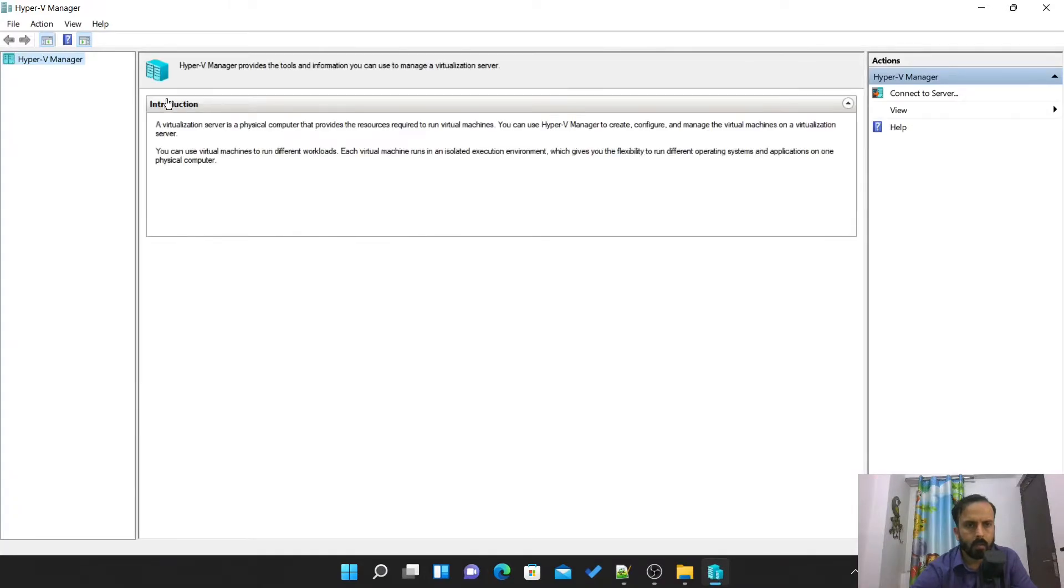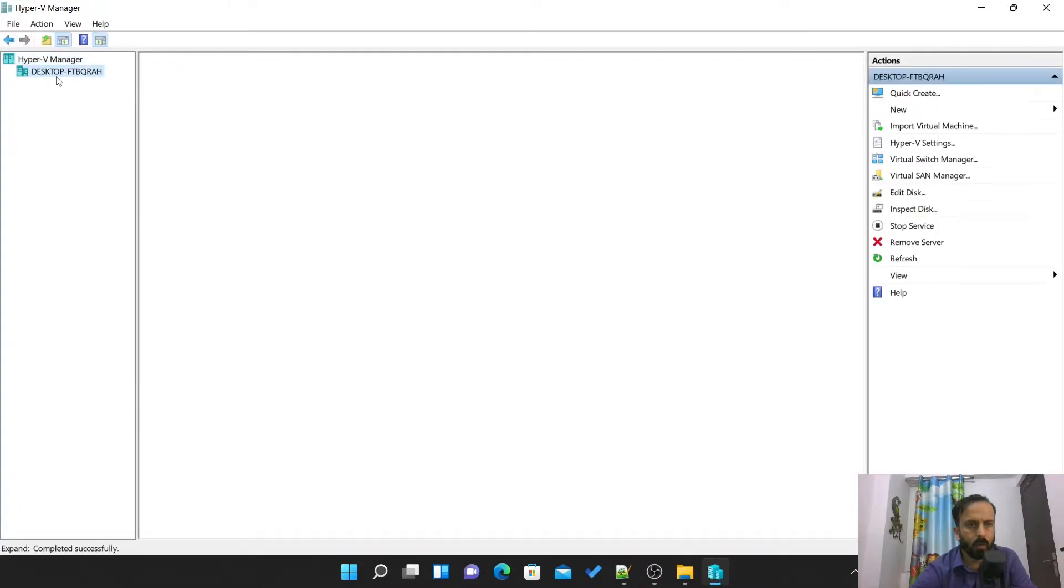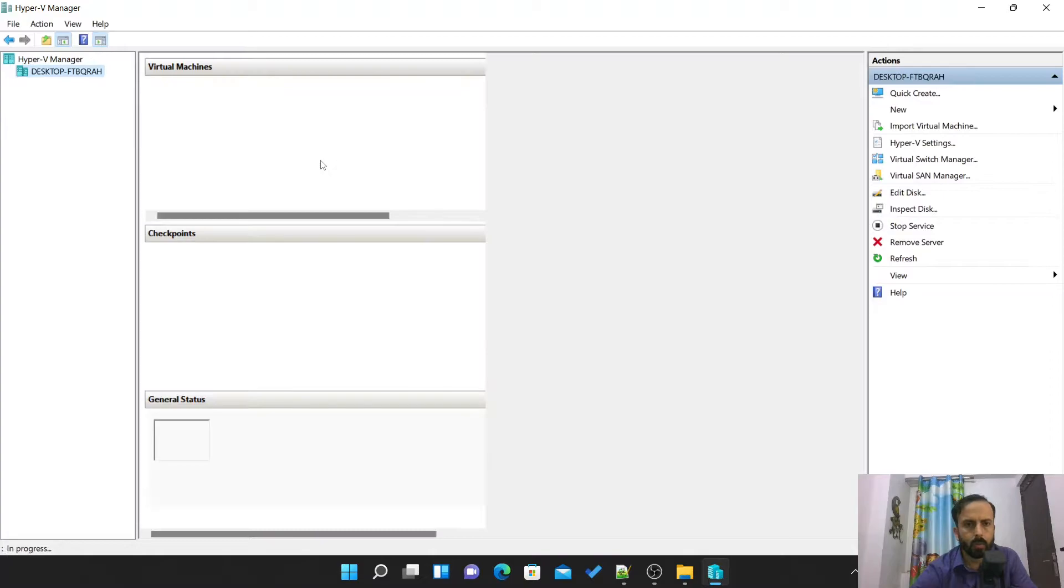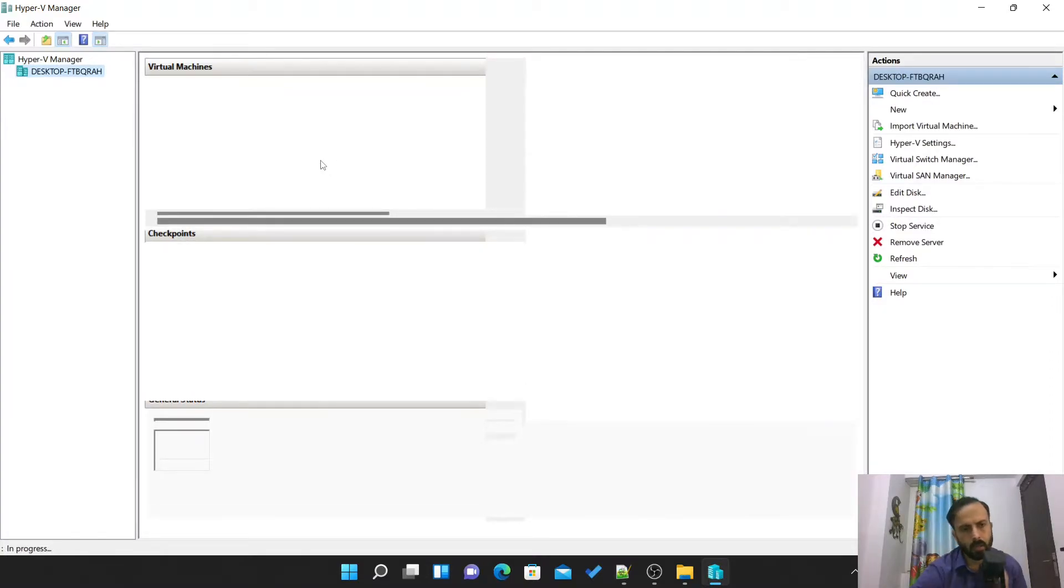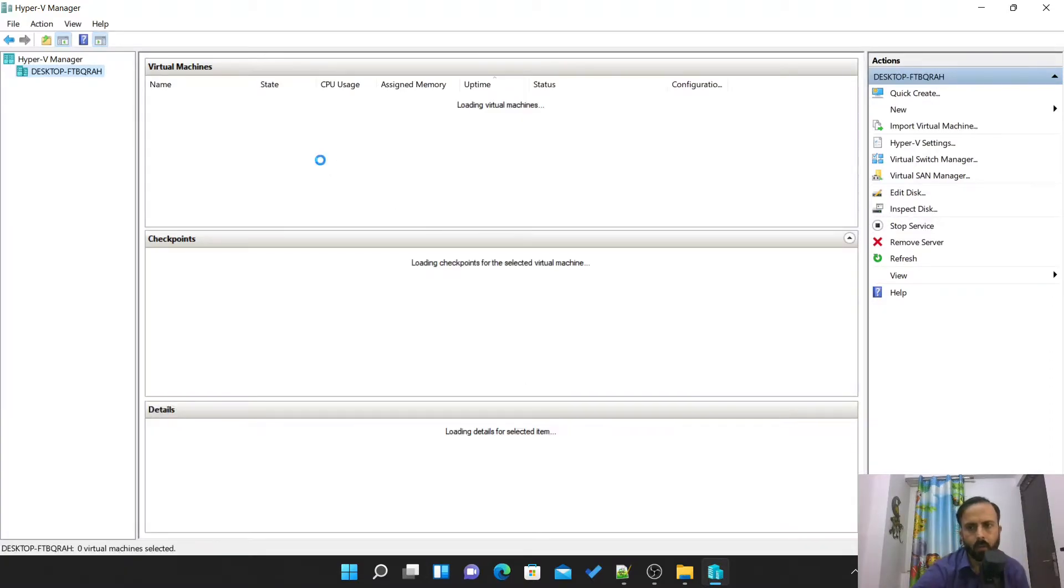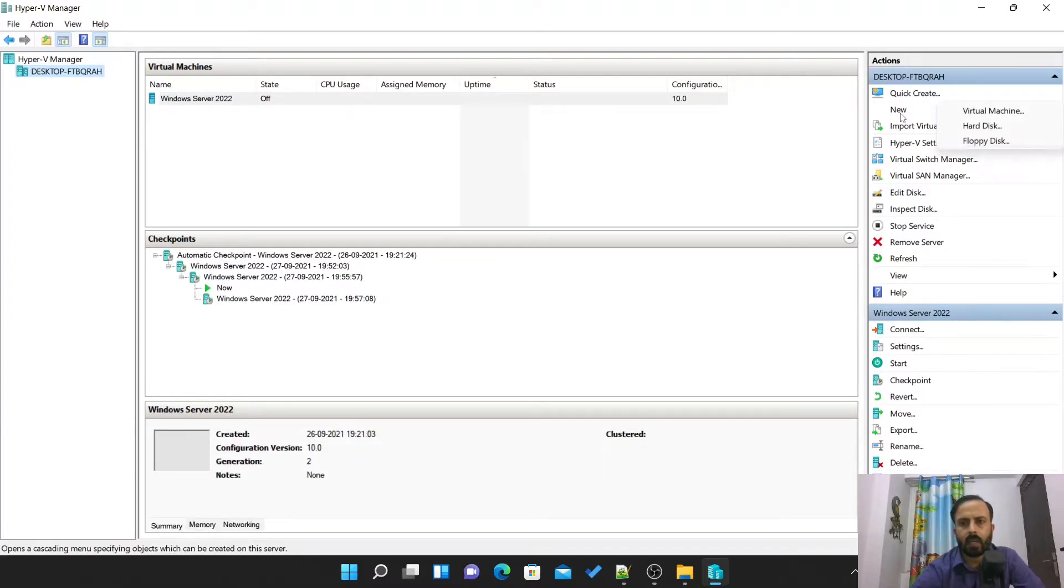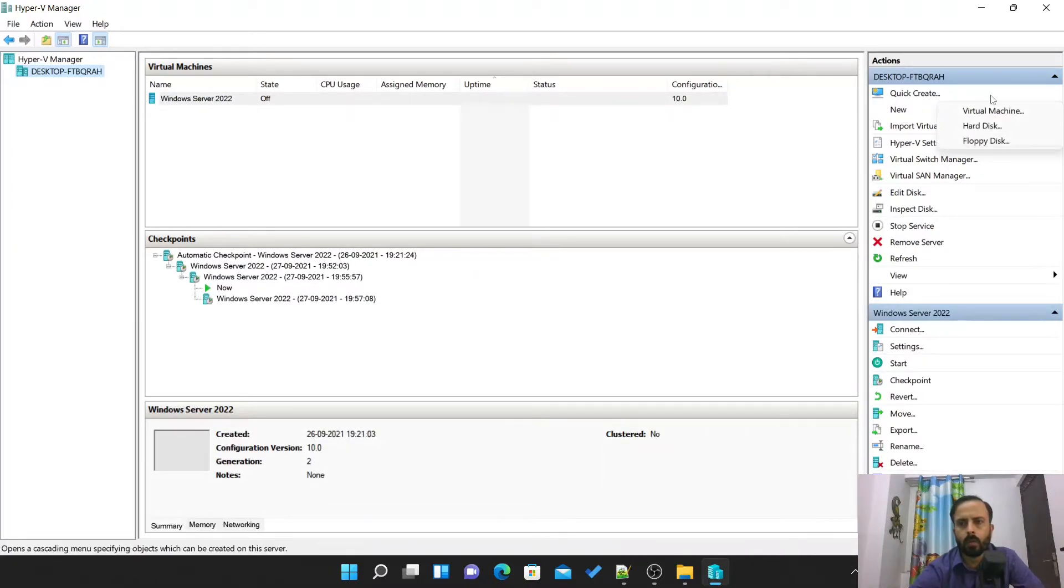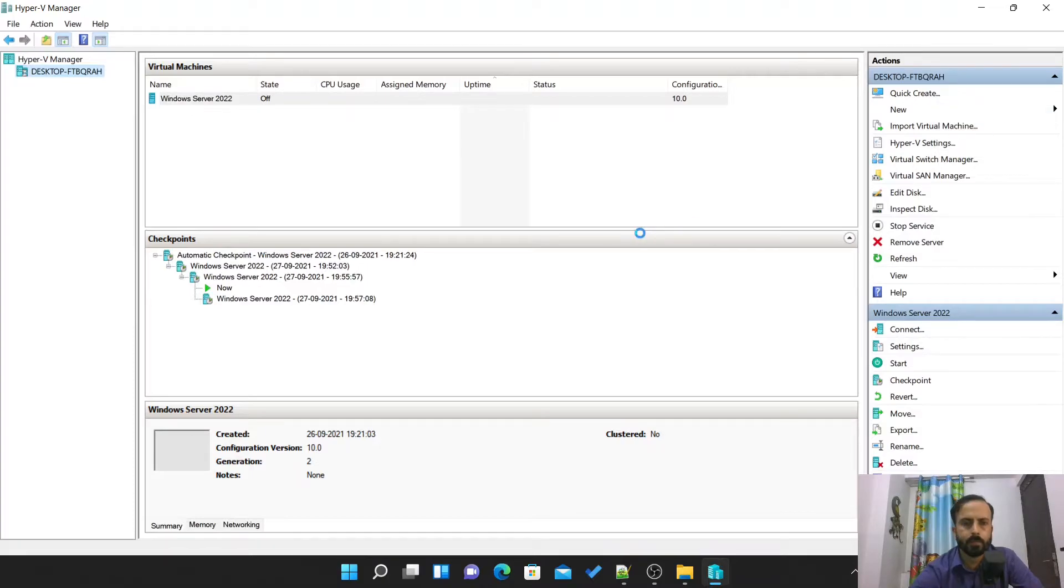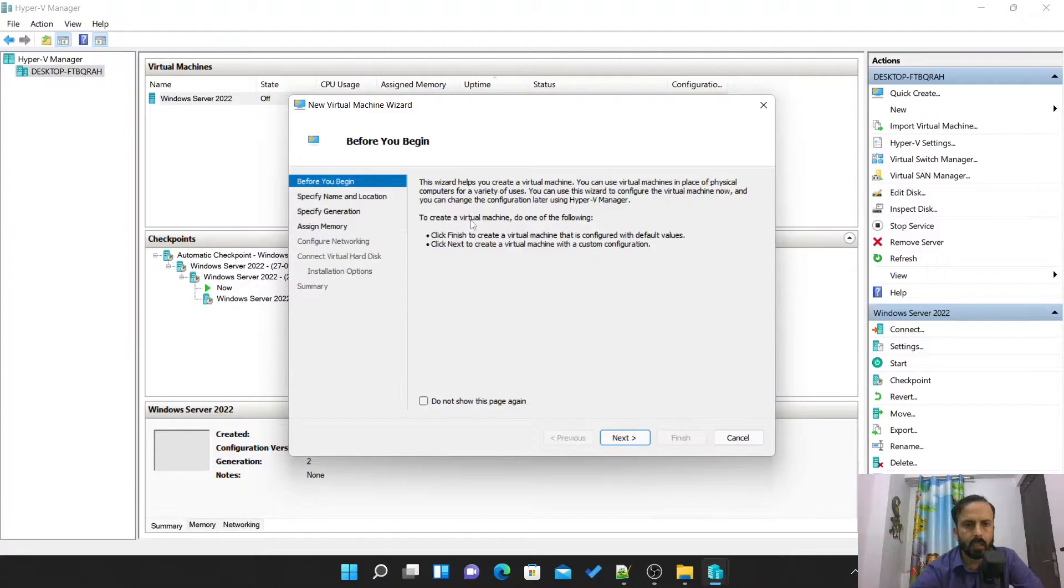Here you can see I already have one Windows Server 2022 installed. We are going to create a new VM, you can create either by going to new virtual machine. Now we have to follow the on-screen wizard.